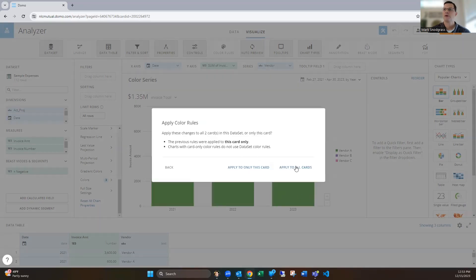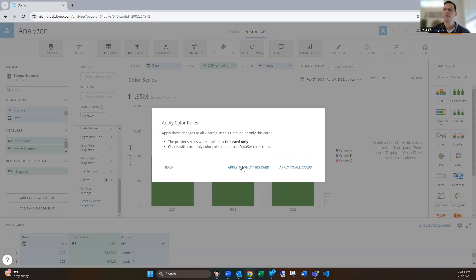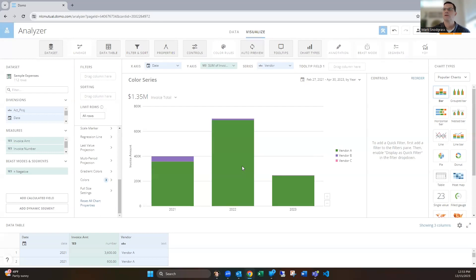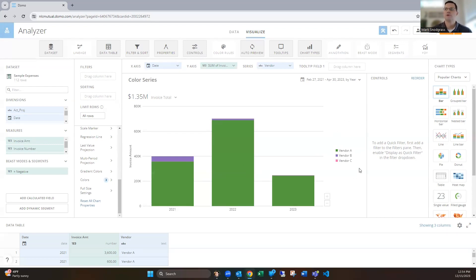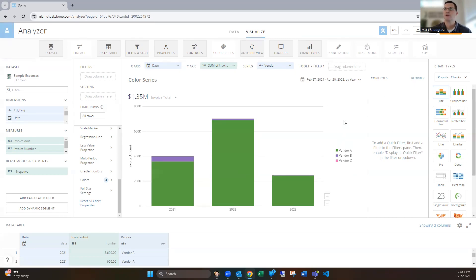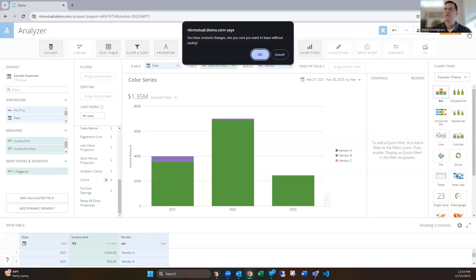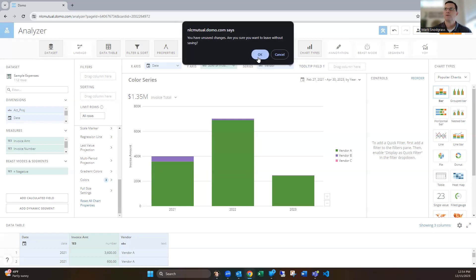When you get the option here, you can apply only to this card or to all cards, which means any card powered by that dataset will use that. I don't typically use that—it's a little too far reaching for me and ends up showing things I don't want. But this is helpful if you want to create a unified look throughout your dashboard. I'll often do a save as once I create one chart and start creating my next chart, so I don't have to rewrite the color rule every single time.